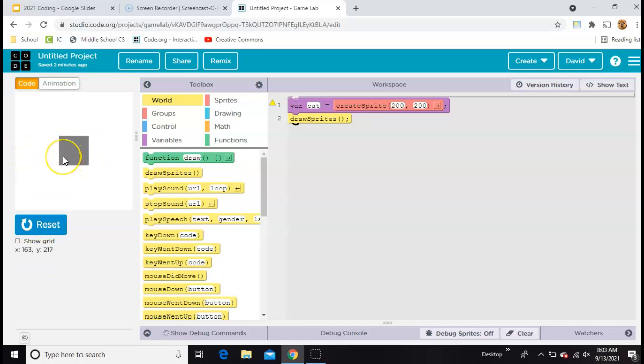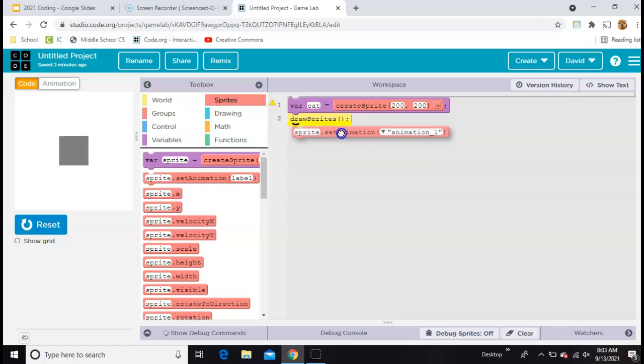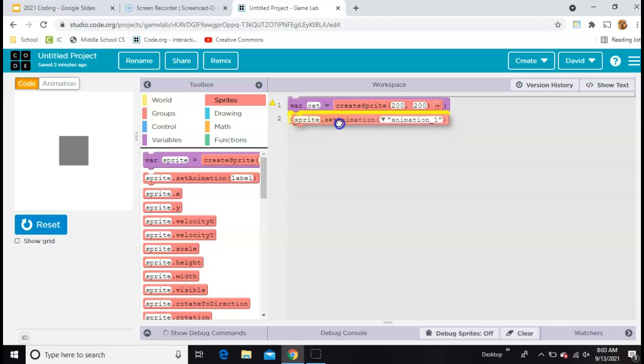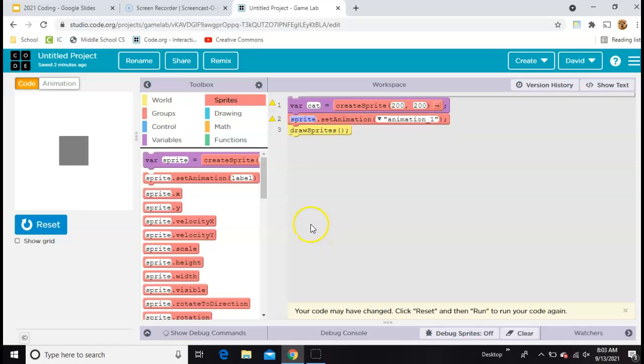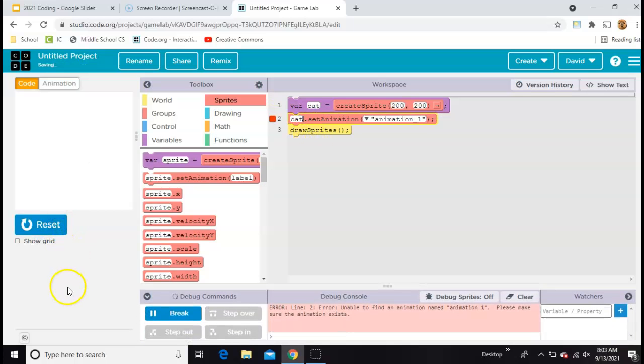So then to connect an image to it, you need to come back to sprites and grab the second one that says set animation. And you need to stick it right underneath. Make sure that the first blanks match, so like that. And then hit run again.